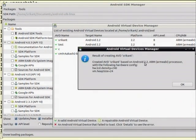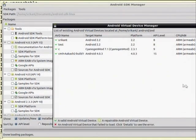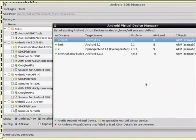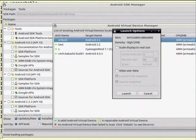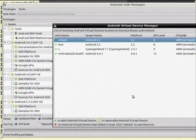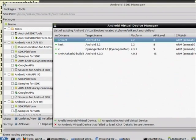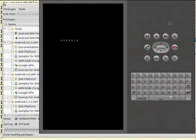Create AVD — it says AVD created successfully with hardware configurations. I can see my Srikant AVD here. I can start it immediately — it pops up launch options. I'll launch it without scaling. It will pop up a window that will emulate a phone. I have not connected my device now — I will show the difference between this emulator and a real device.